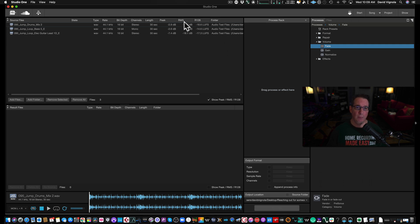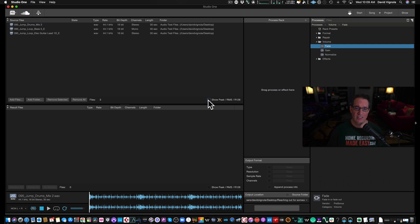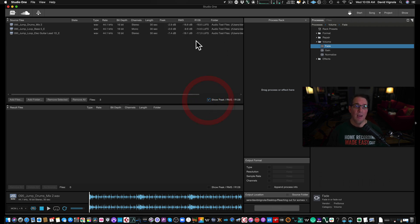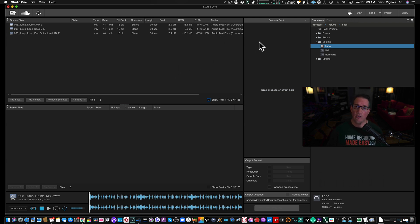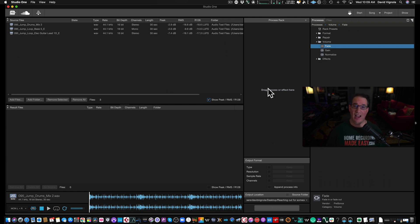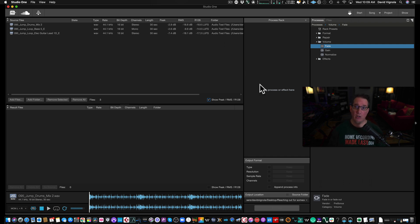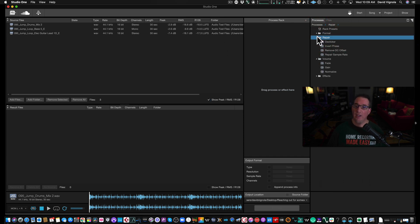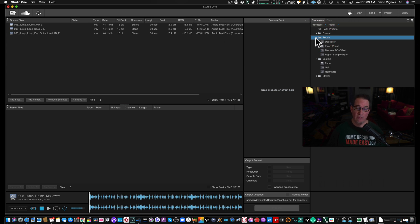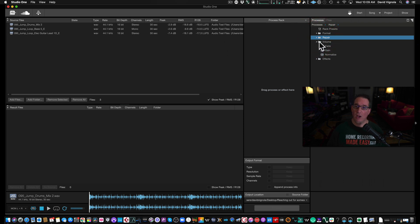Now, if you don't want to see the peak and the RMS values, you can just deselect this box if you just want to see the file names and the length, but I like seeing all of this other data which is nice. And there are several things we can do to it. If we look down over to the right here, we have a process rack, and our process rack allows us to do some processing to these files before we convert and export them as the new file. Over to the right of the process rack, we have a bunch of processes. We can format, we can repair files, we have de-clickers and all kinds of invert phase types of tools. We also have volume, fades, gain.